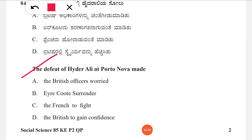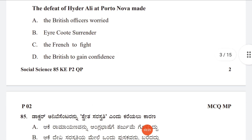Question 84: The defeat of Hyder Ali in Porto Nova — what were its results? Option A: the British officers worried, B: Tipu surrendered, C: the French to fight, D: the British gained confidence. The correct answer is D, the British gained confidence.